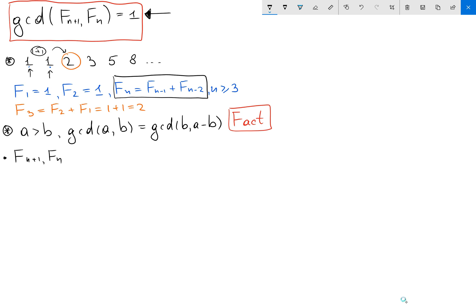Let's consider the GCD of these two numbers, Fₙ₊₁ and Fₙ. By our construction, the next number Fₙ₊₁ is going to be bigger than the previous ones, so I can apply our Fact.